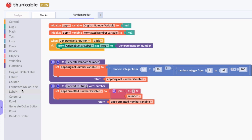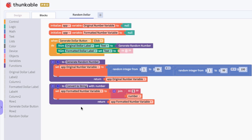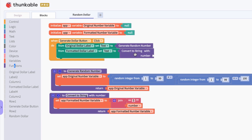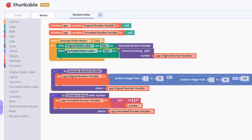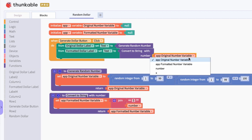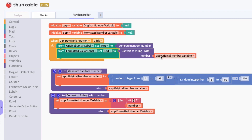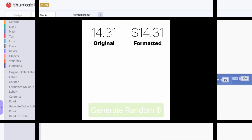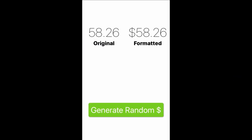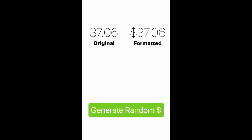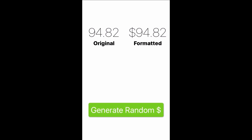Whenever the button is clicked we want to update both the original dollar label and the formatted dollar label. We can set text to and call the 'convert to string' function, passing in the original number variable that was set in the generate random number function. We need to make sure this statement comes after the generate statement, so the variable is already set before we convert it. Looking at the app — we have the original number on the left and the dollar amount on the right, just adding that dollar sign to the front.